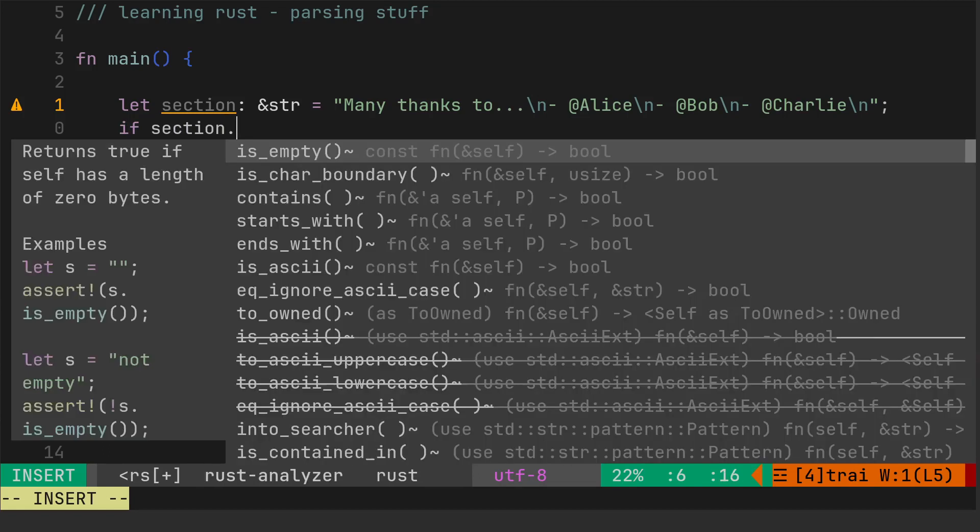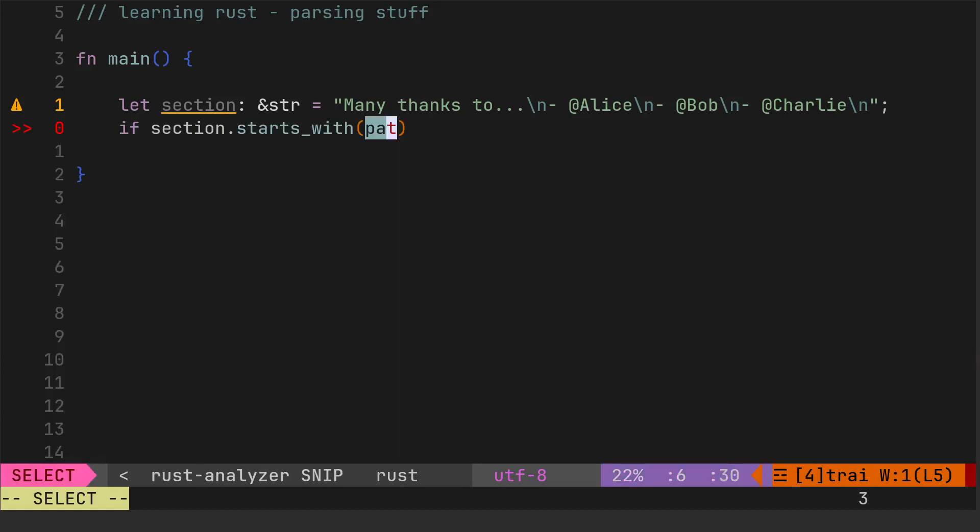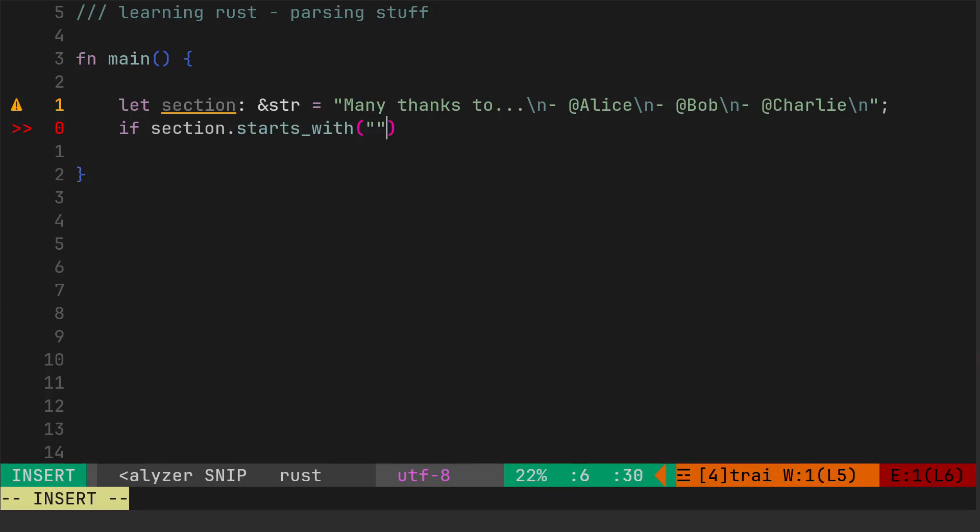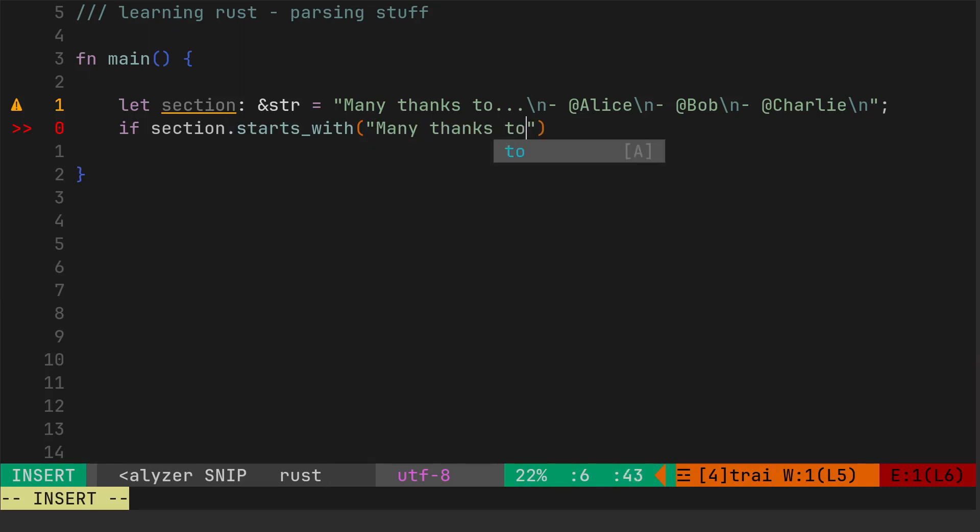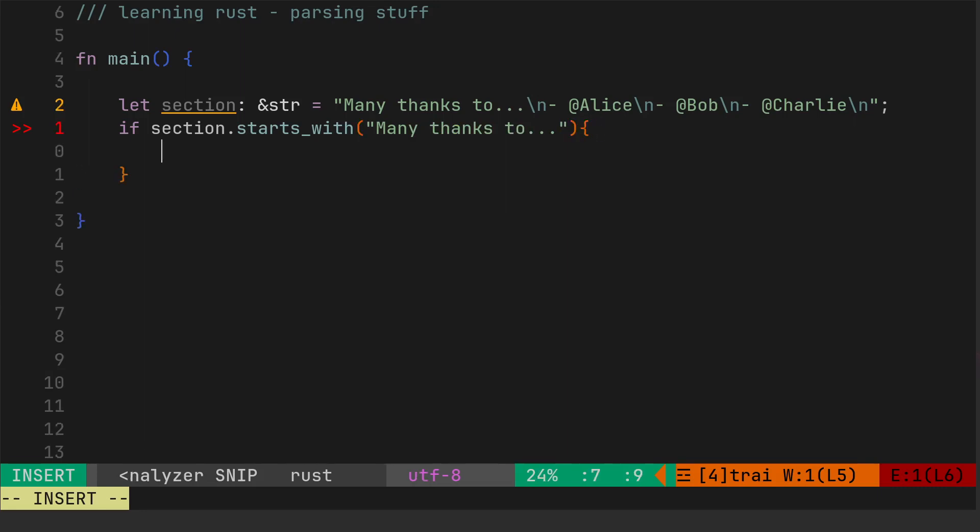We'll say if it starts with, then the pattern. So that's going to be the bit there we're going to skip over because we're going to use skip in a second. Many thanks to... then curly braces.